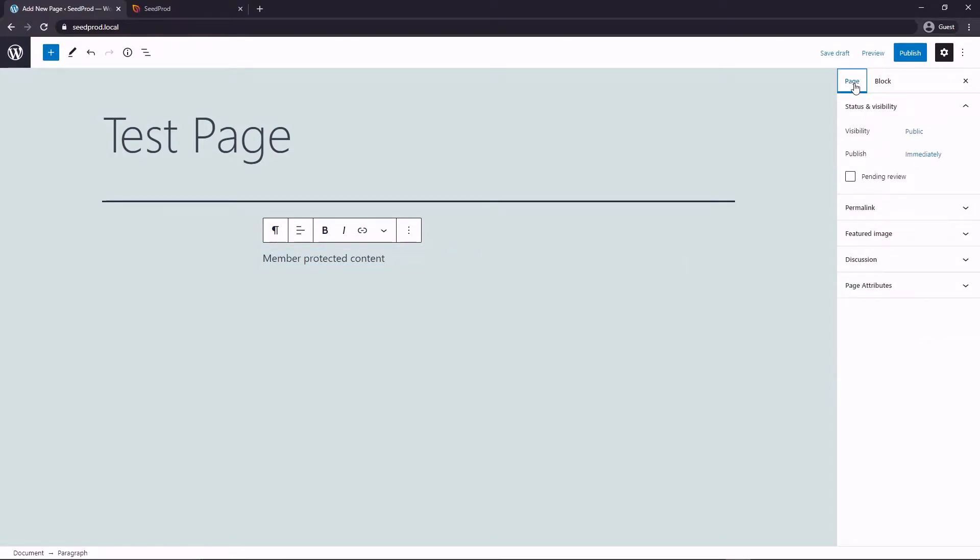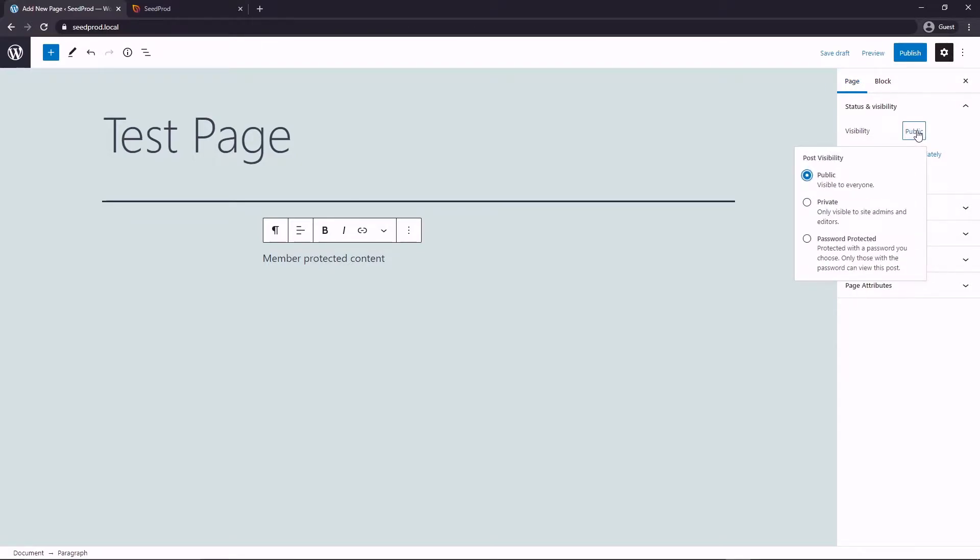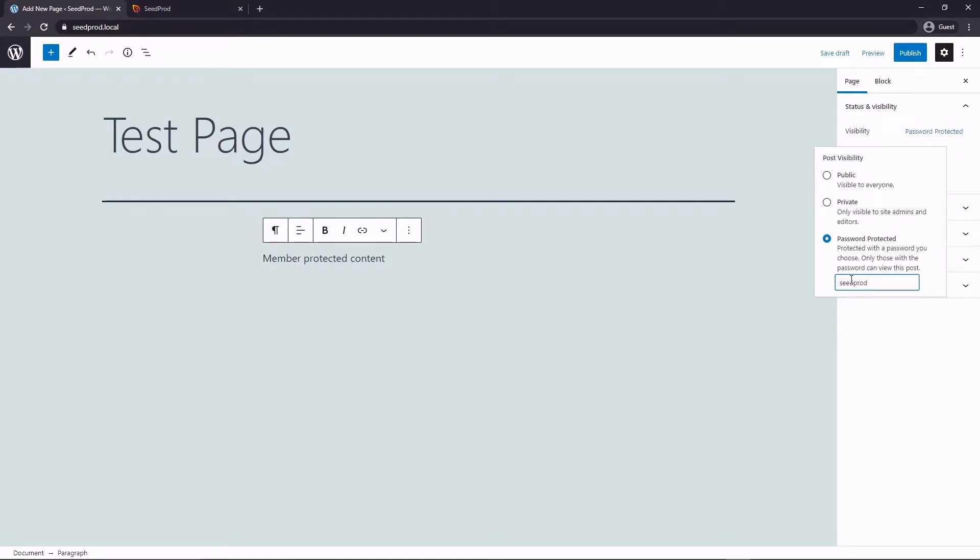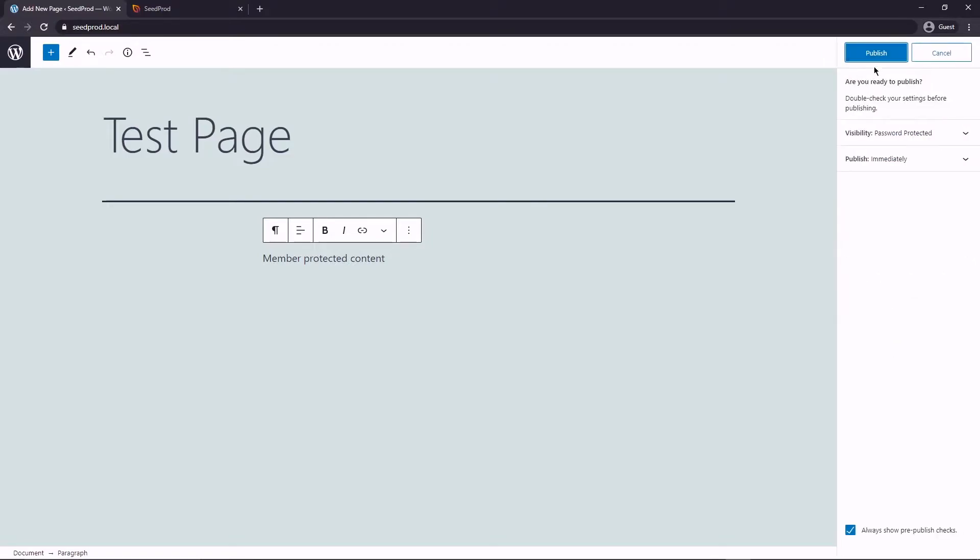If we go to the page options on the right side we can click on visibility. Right now it's set to public and we don't want to use private because only people who are logged in with admin privileges and editor privileges can see the page. We want to actually use password protected and then we could use whatever password we want to use, so we could just say SeedProd for now and then you would publish this page.